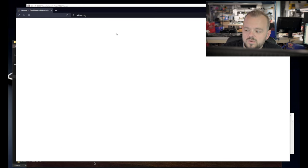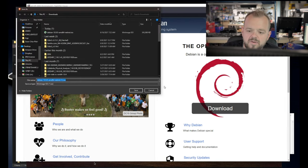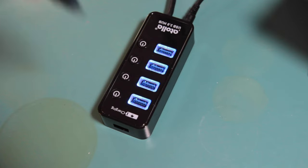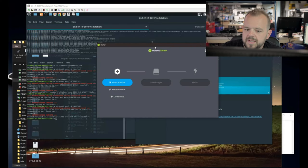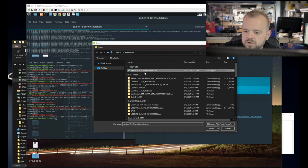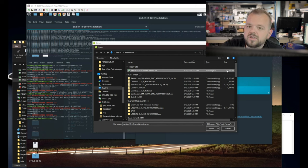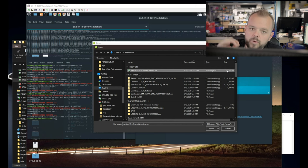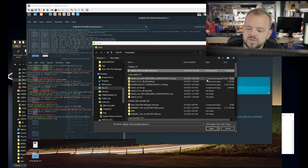Get yourself a USB drive, 4 GB or more, preferably 8 GB. Hit download and save it. I've already done that but I'm going to download it again. Plug in your USB drive — pay attention here because you can erase your hard drive if you don't do this right. In Balena Etcher, choose 'Flash from file' and select the Debian ISO you downloaded. We downloaded the net installation which is only 345 MB. All the packages needed for your particular build will be downloaded as needed, keeping it lightweight.